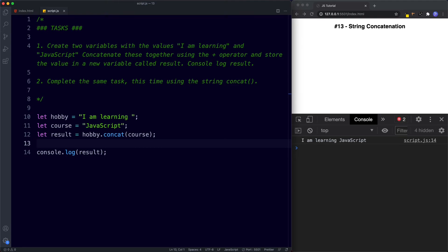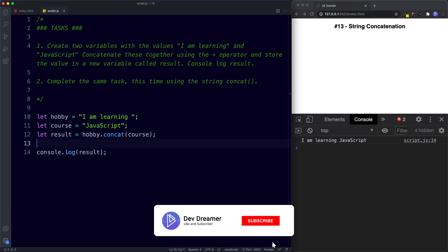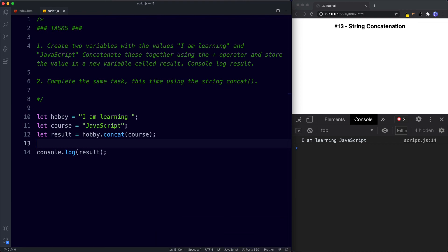Writing strings with single or double quotes is completely valid and how you'll see them written 99% of the time. However, there is a more modern way of writing strings called template literals, which we touched on briefly in the previous lesson. With template literals we can also concatenate strings in a much simpler and cleaner way — we'll find out how in the next lesson. Don't forget to comment, share, like and subscribe, and I'll see you on the next one.